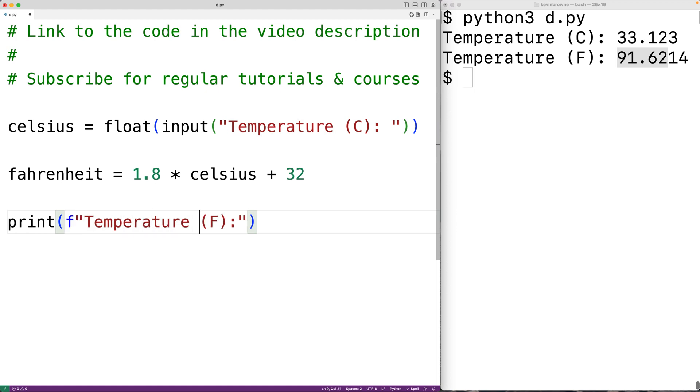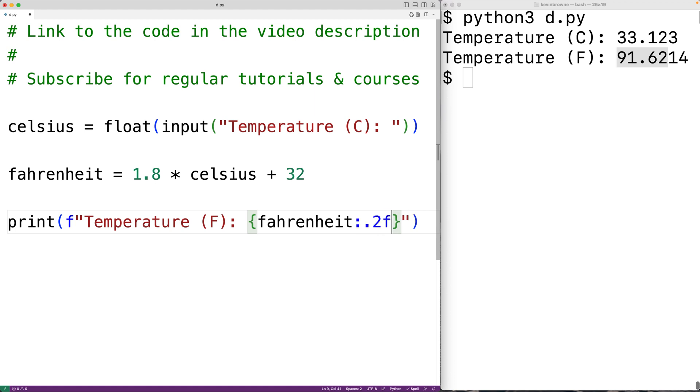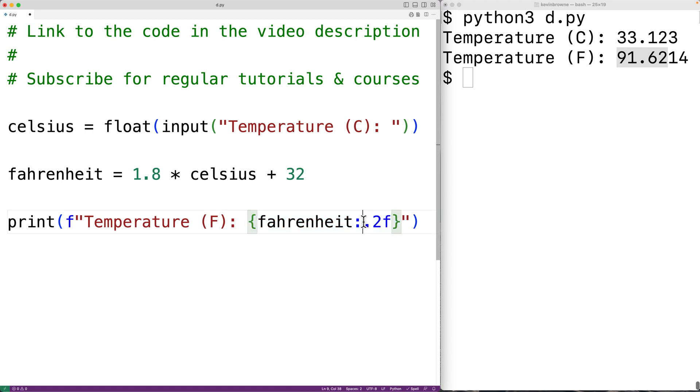Then we'll output the temperature in Fahrenheit with open curly brace, close curly brace, we'll have Fahrenheit and then colon dot two F. So this will output the value stored in the variable Fahrenheit with two decimal digits of precision and in fixed point notation.